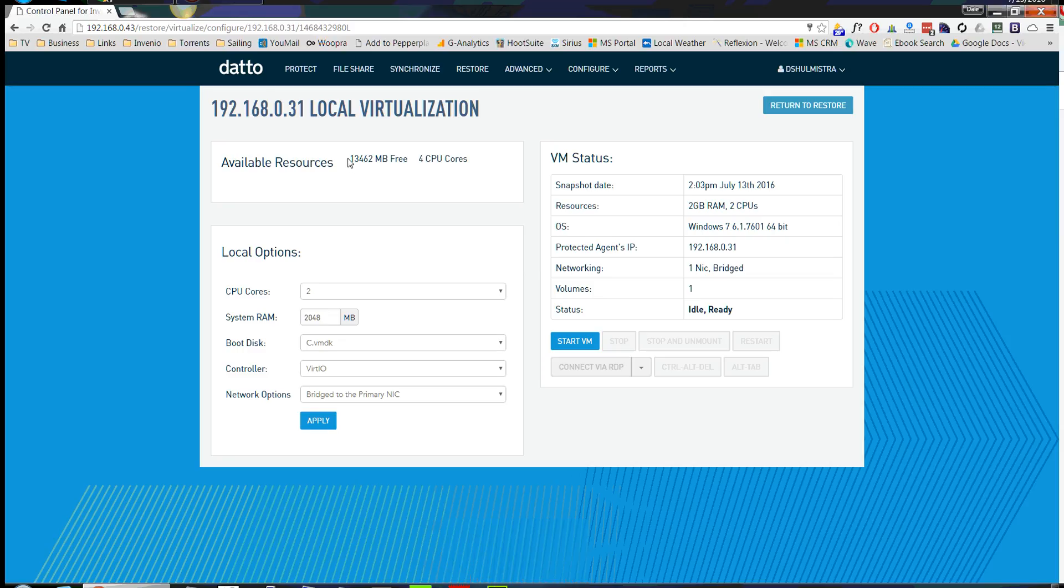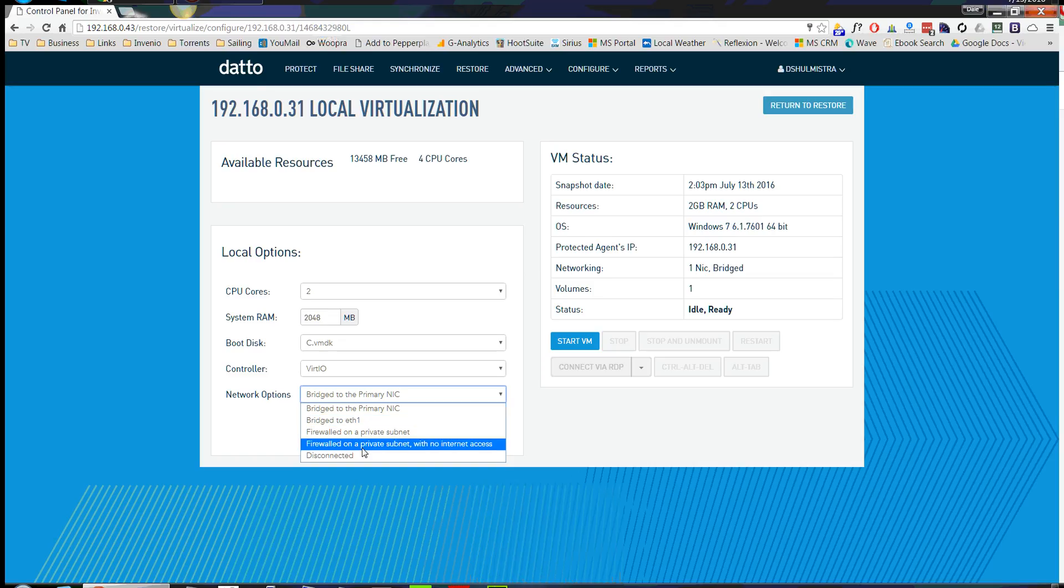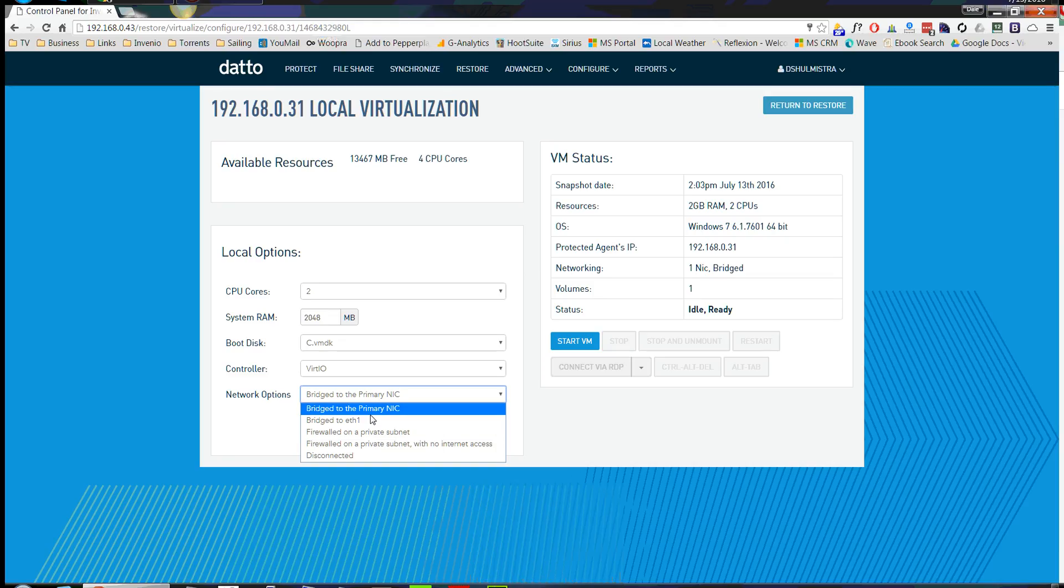These are the available resources on the actual Datto device itself. Here is where you're going to select the number of cores and the RAM for your virtual machine that you're going to boot up. Here you have a couple different network options. Bridge the primary NIC so the VM is directly on your network, or if you wanted to disconnect or put it on its own private subnet so it can't be reached for testing purposes, this is where you would do that.